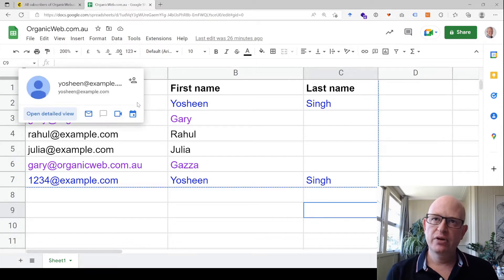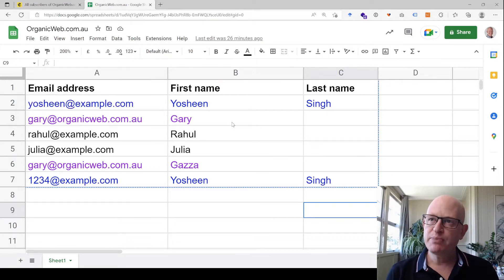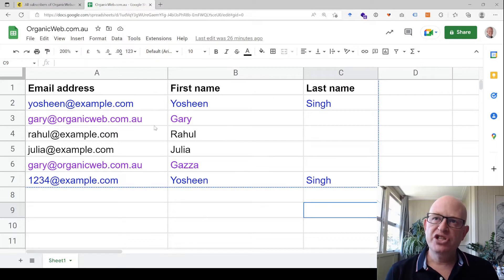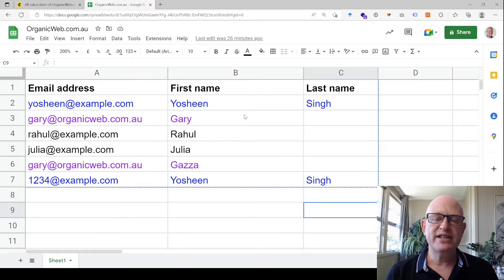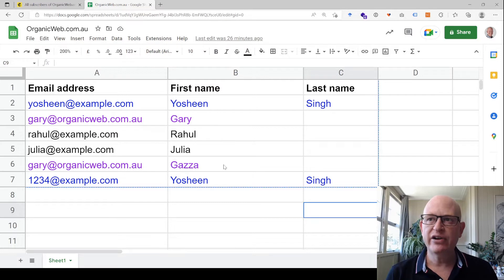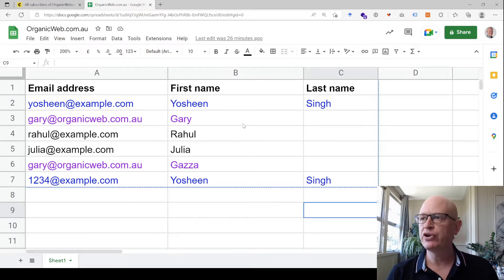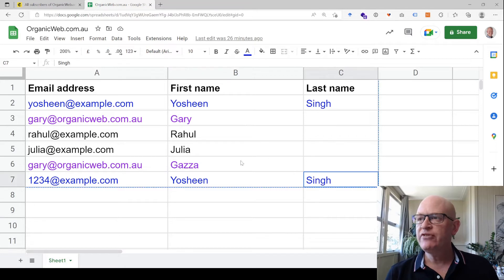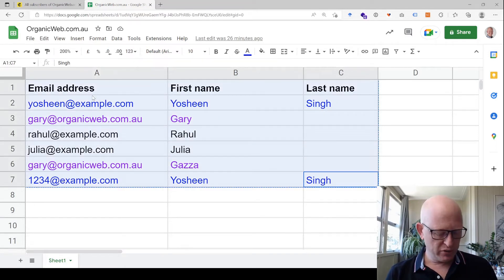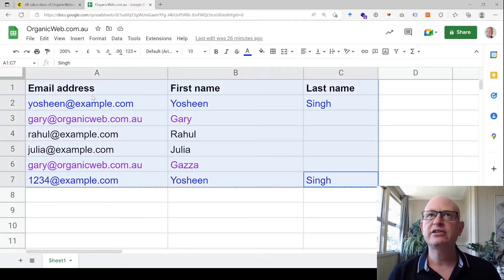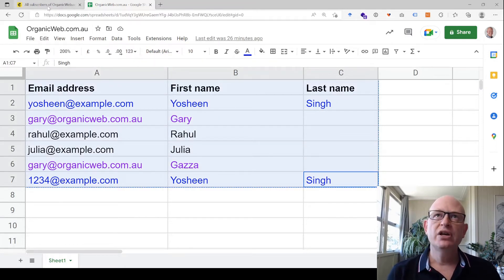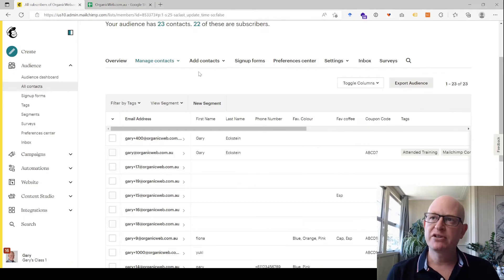However, this person Gary and Gaza share the same email address. Thus, Mailchimp will only add Gary or Gaza once, and I'll explain how it actually works. So if I copy the information from this Google sheet—it could be Excel as well—I'll go back into Mailchimp.